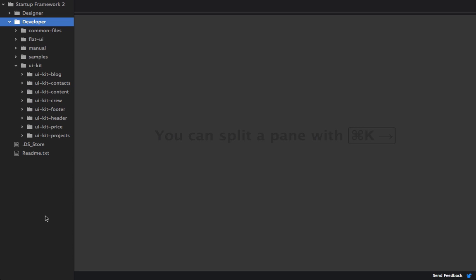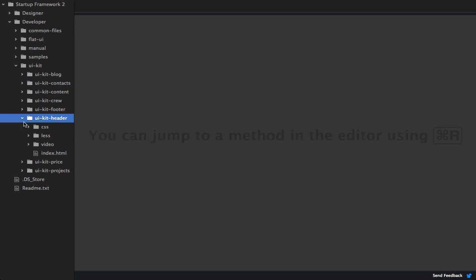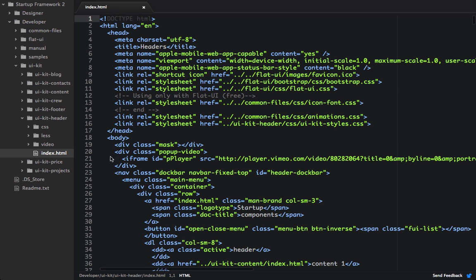So in this editor, I have opened a copy of the Startup Framework. And underneath the Developer folder, I can go into the UIKit folder. And then I can open up the UIKit header folder, and I can click on the index.html page. And inside of here, I can find the header 6 that I'm looking for.